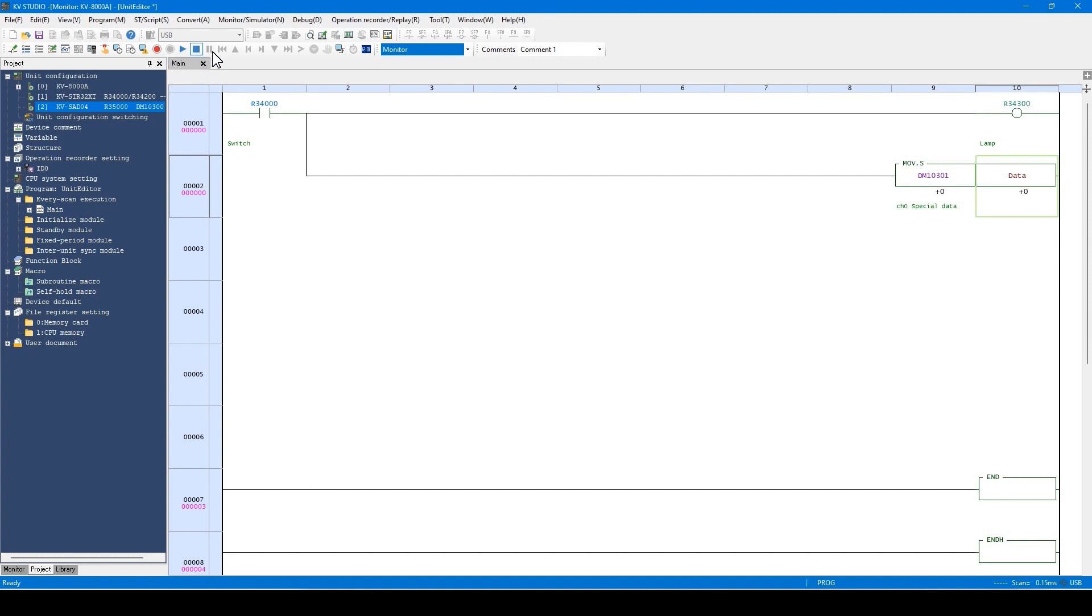As you can see here, because the PLC is in program mode now, no program is running. Even without a program, you can check whether I.O. and analog wiring are correct if the unit setting is transferred.